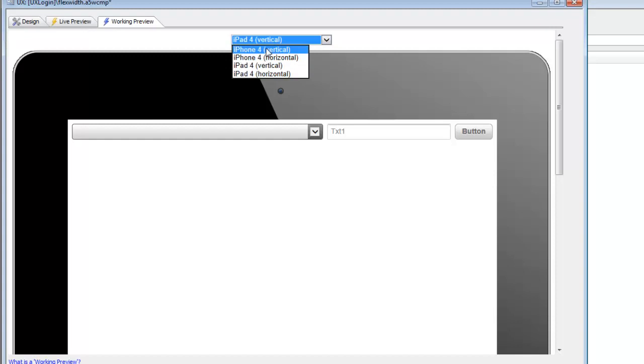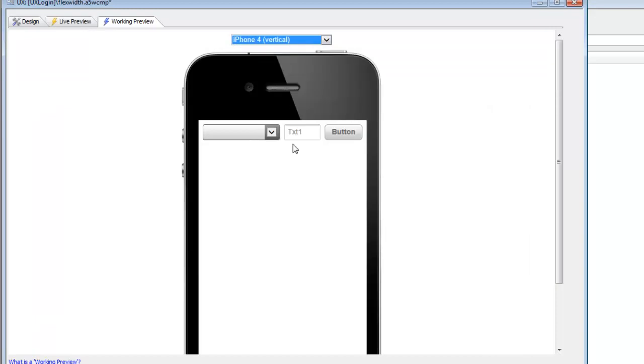And again, you can see that everything is resizing dynamically using just CSS. There's no JavaScript involved. And you've got a very responsive design here that can accommodate orientation changes and window size changes on a desktop browser very easily. Thanks very much for watching.